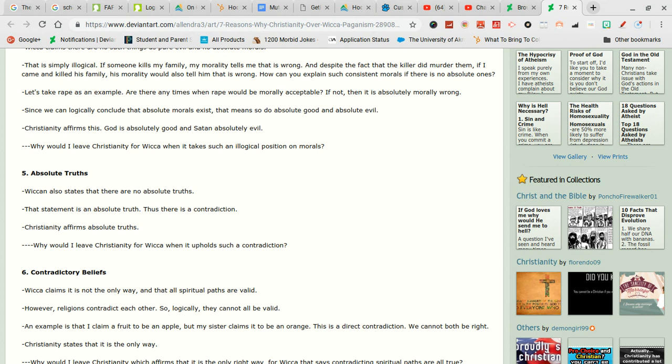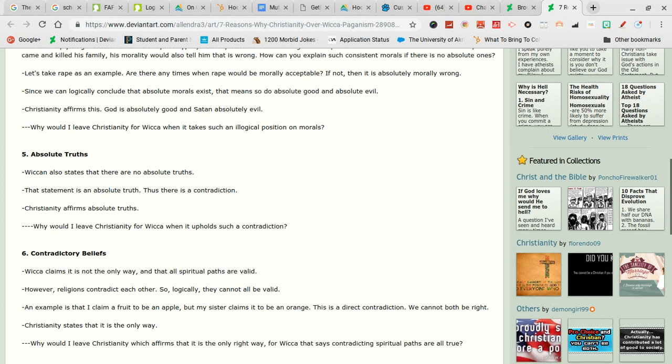Point five. Absolute truth. Seriously. Wiccan also states that there is no absolute truth. We all freaking lie at times. Okay. The statement is an absolute truth. That statement is an absolute truth. What the f- What? What did you just say? Thus there is a contradiction. Yeah you contradicted yourself there. Christina affirms absolute truth. Do they? Do they really talk about that?